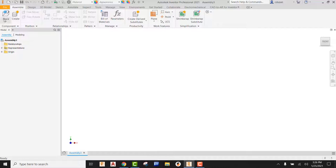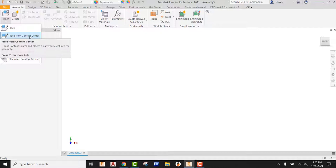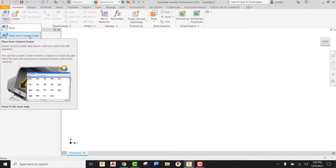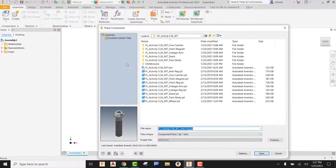More than likely you're going to see something up here called Place from Content Center, which is usually the default setting for all assemblies in Inventor. Place from Content Center is going to take you out to kind of like an online hardware store — think of it like an online ACE Hardware where you can get parts that are already pre-drawn or modeled. In our case, we don't need to do that because we have already modeled the parts we need. So instead of going to Place from Content Center, we're going to simply go to Place.